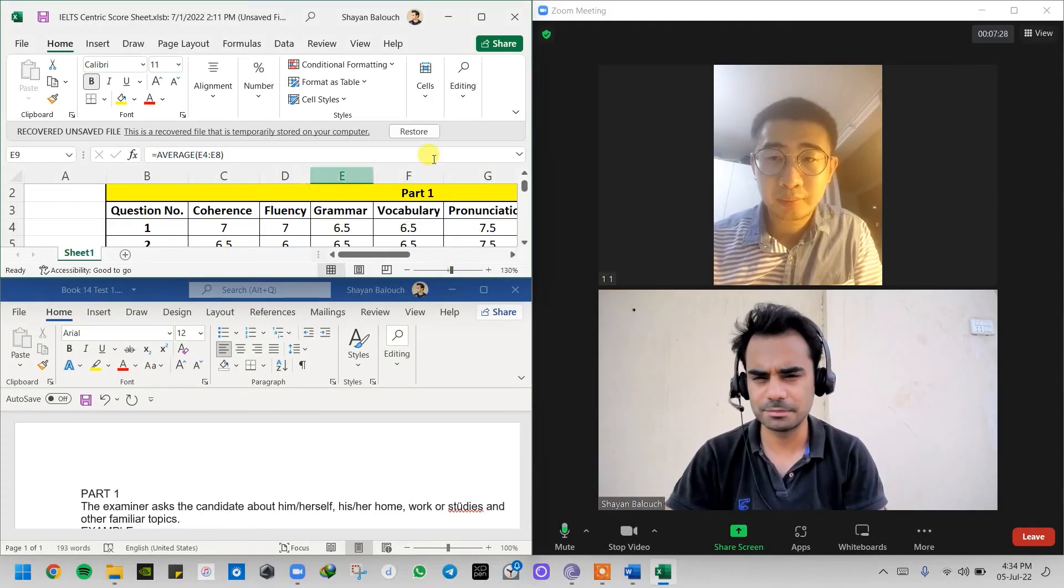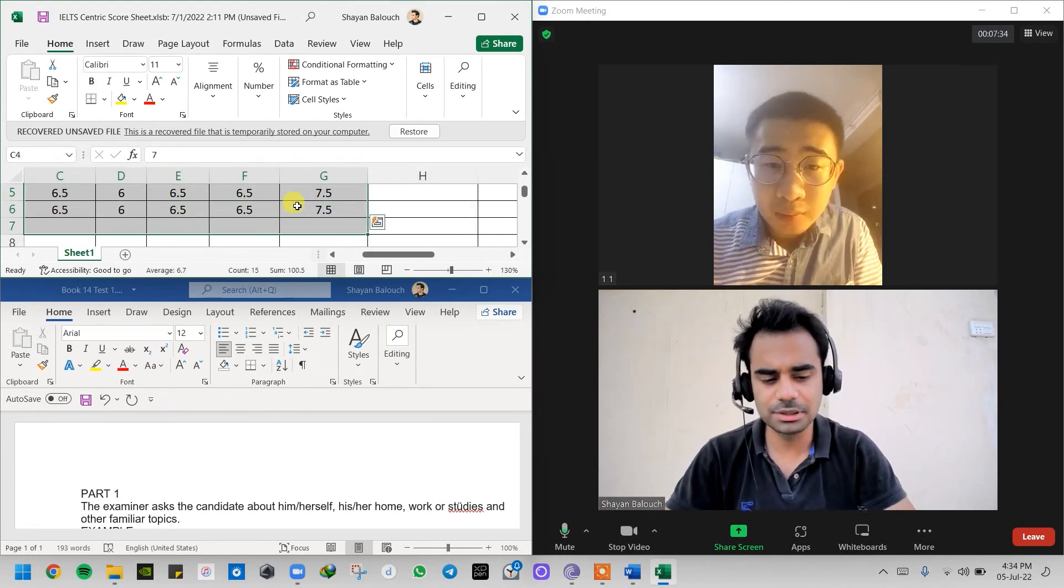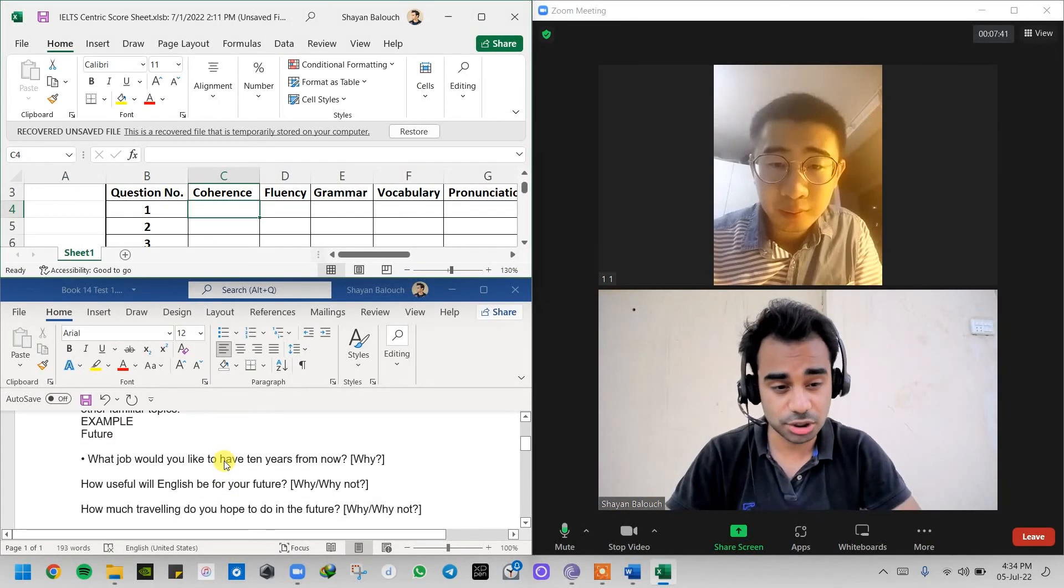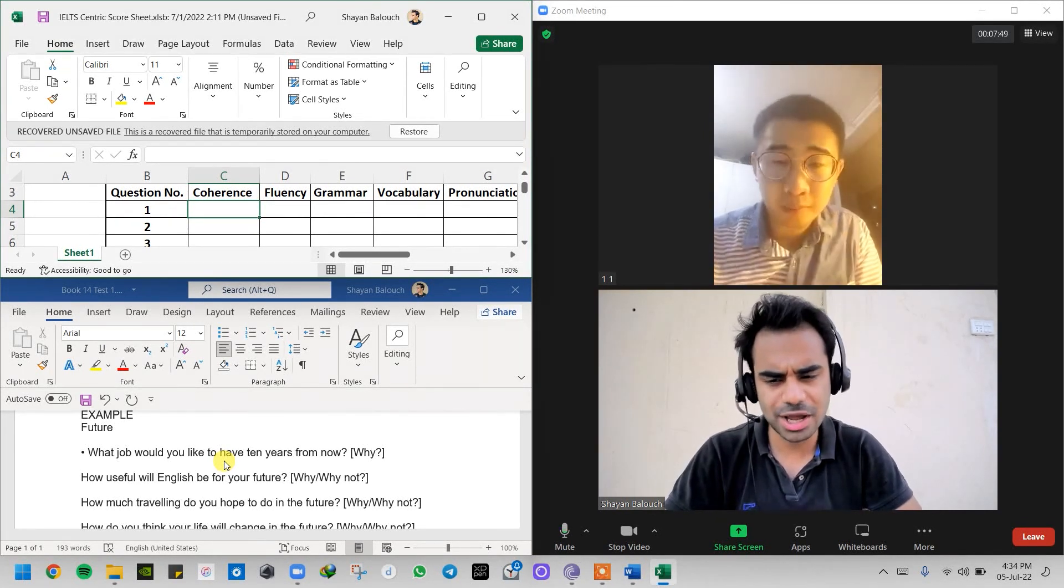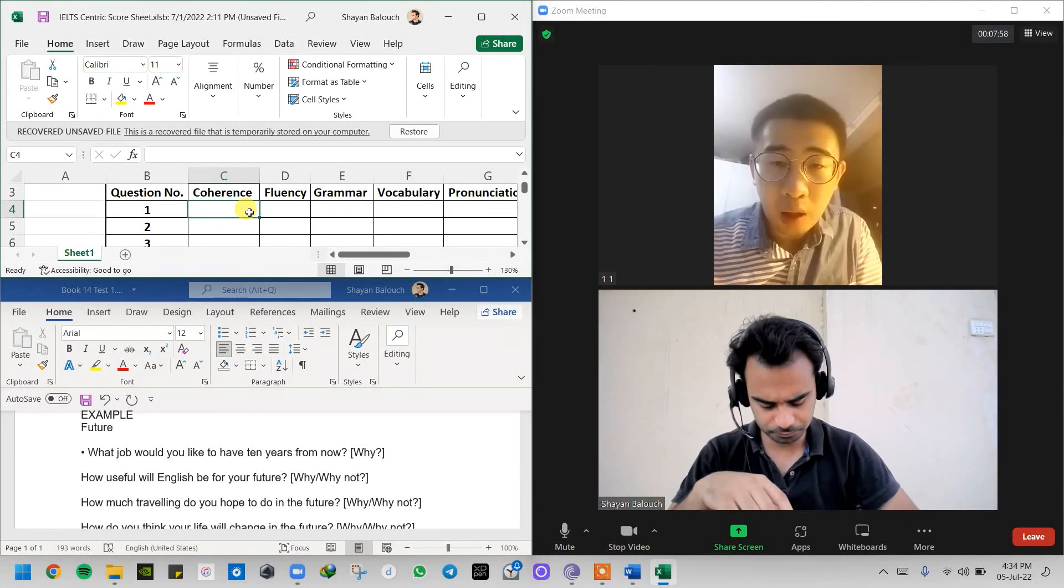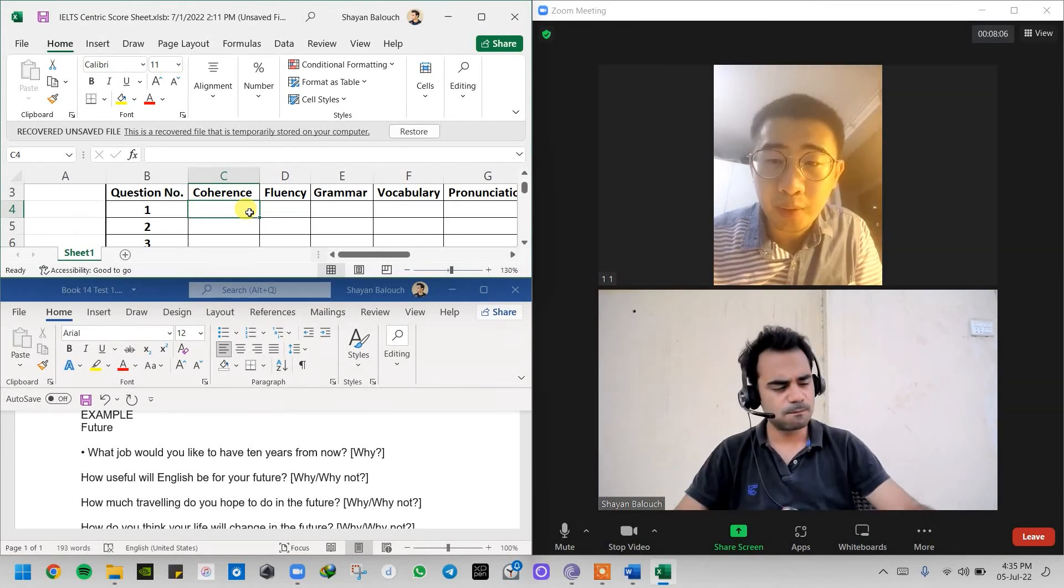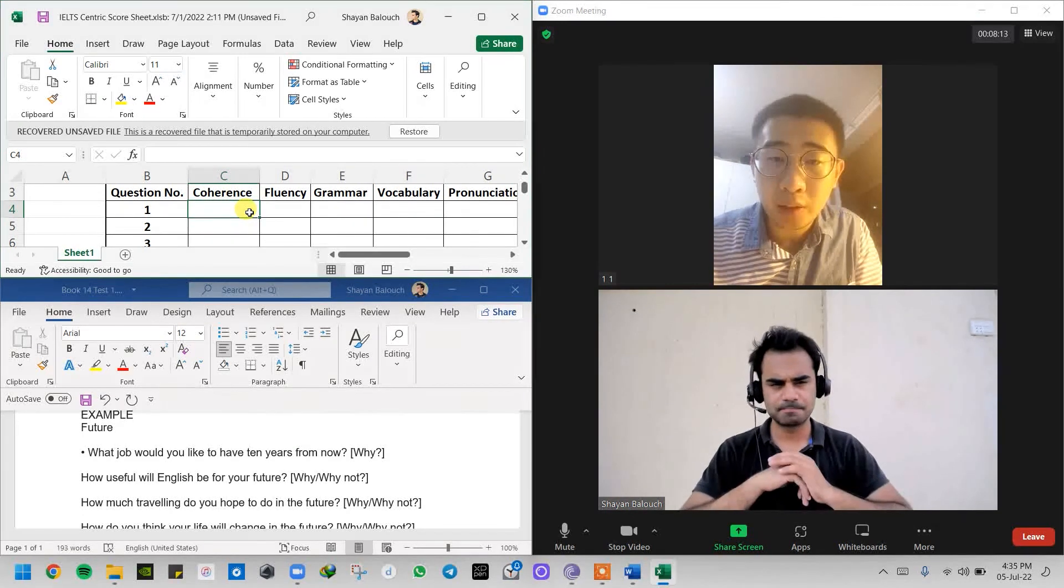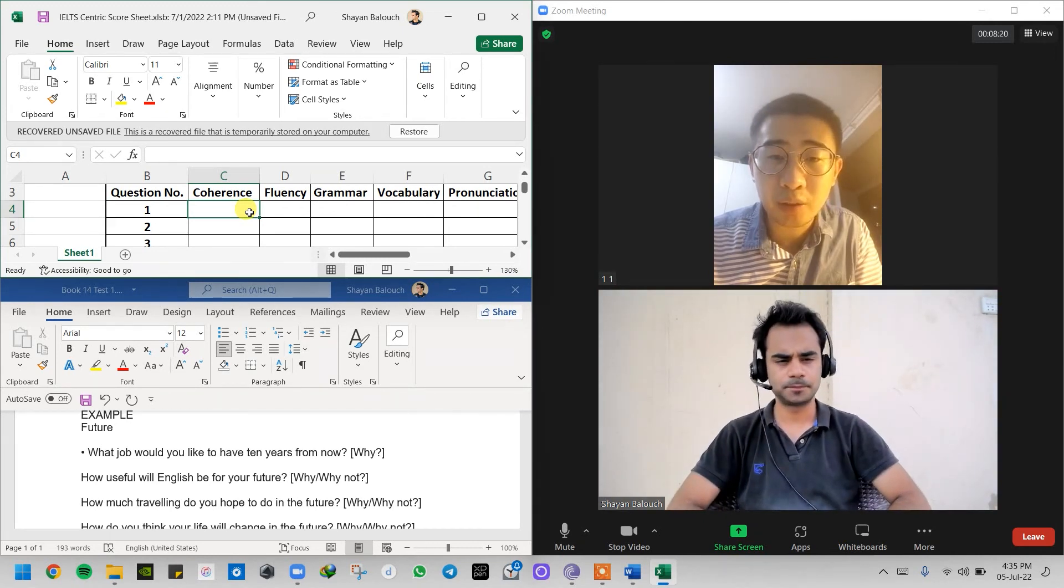Alright Mr. Tom, I hope you're ready. Great, so let's start the test with part number one. Today we're gonna be talking about future. Question number one: What job would you like to have ten years from now and why? I want to be a teacher because teachers share knowledge to the students and also I can motivate and assess the students. I think teachers can make contributions to the society.